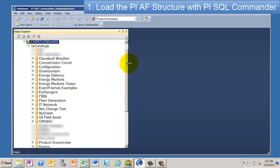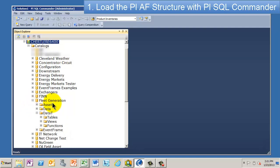And it's going to give you a bunch of file folders here, one, or catalogs, I guess they call these, one for every AF model you have. So we don't need to go through all of them, because they all look the same. And the one we're interested in, again, is this one called Fleet Generation.